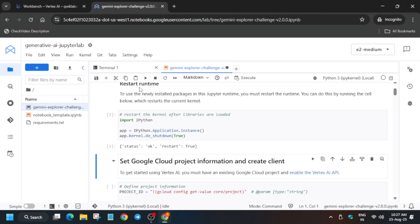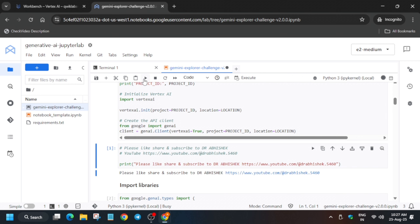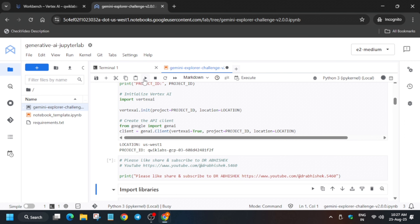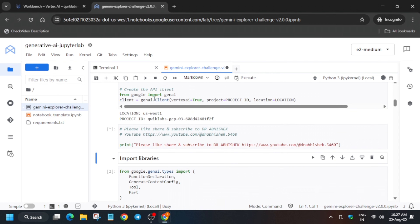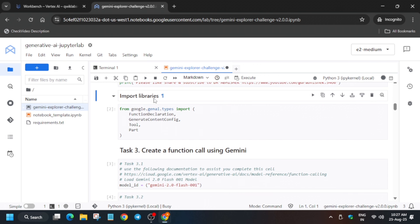Now let me show you how to claim the badge. Click on End Lab, then click on the Course option. You can see we have got the badge — we are totally done with the lab. If you face any issue, let me know in the comment section. Once you have got the badge, you can end the lab. Thank you guys, have a great day.